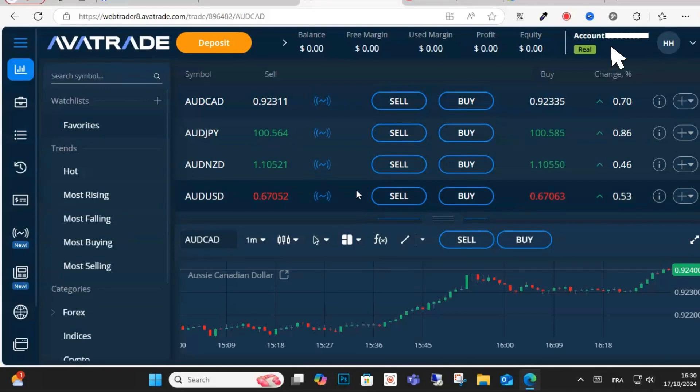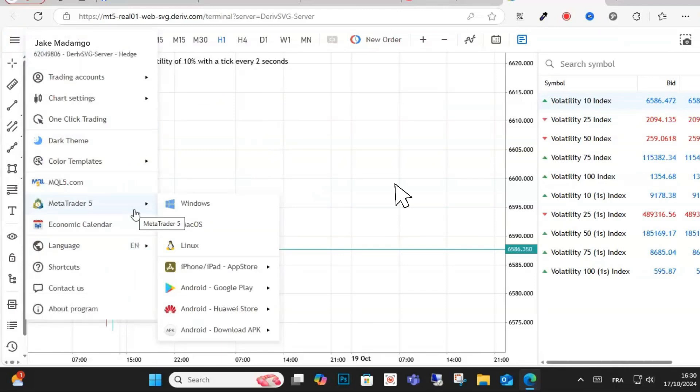Once done, go ahead and go to your MetaTrader and then log into your account as well. Once you're logged in,